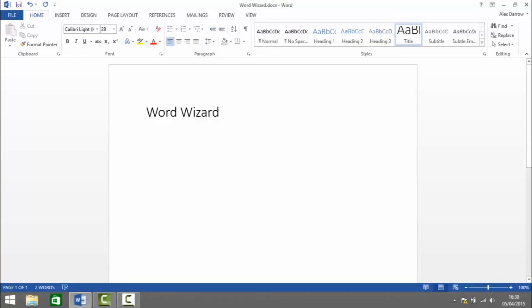If there's something you'd like me to show you how to do in Microsoft Word then please leave a comment and as always like, subscribe and share.